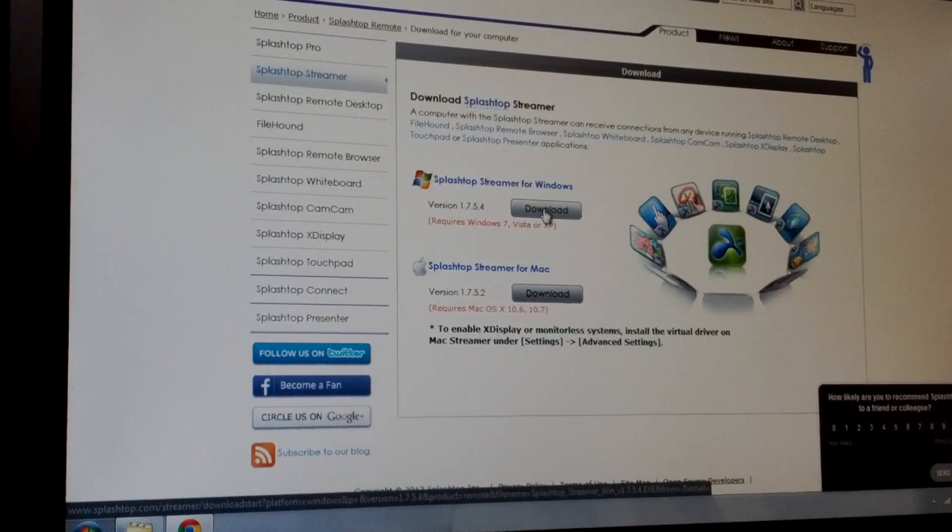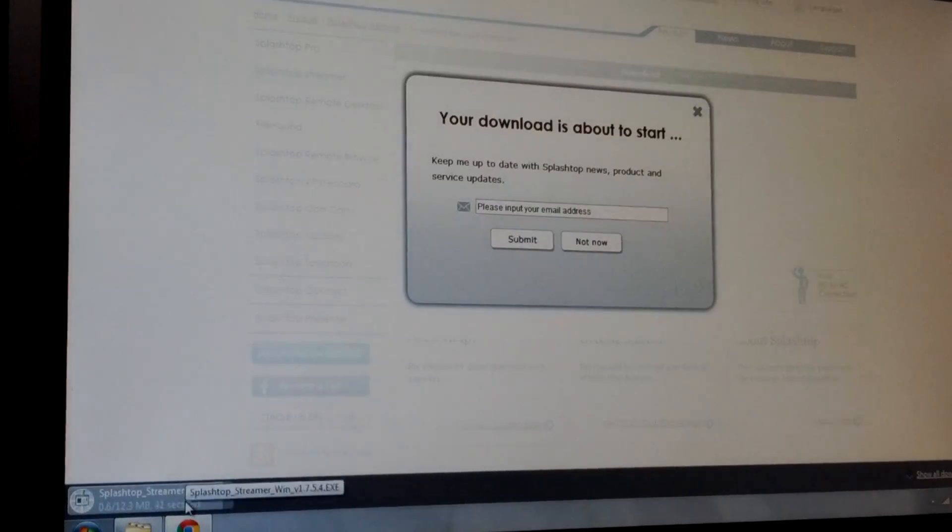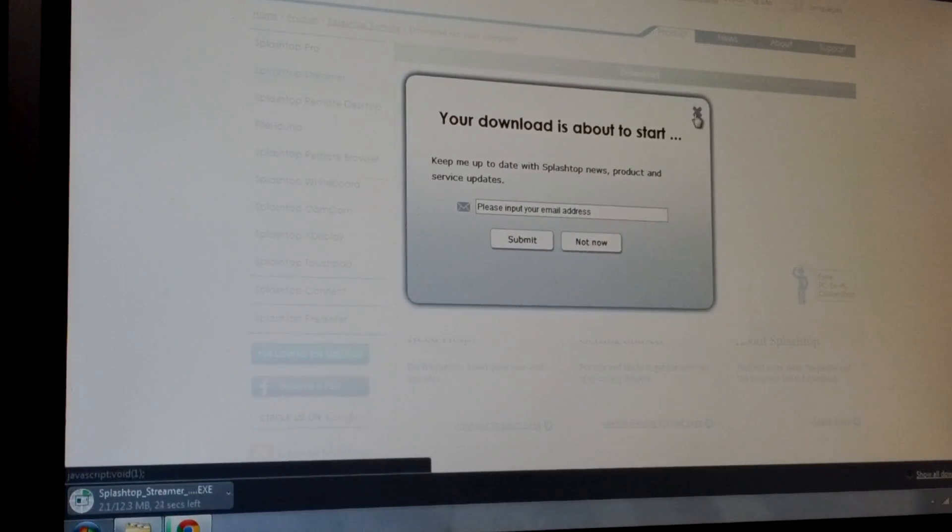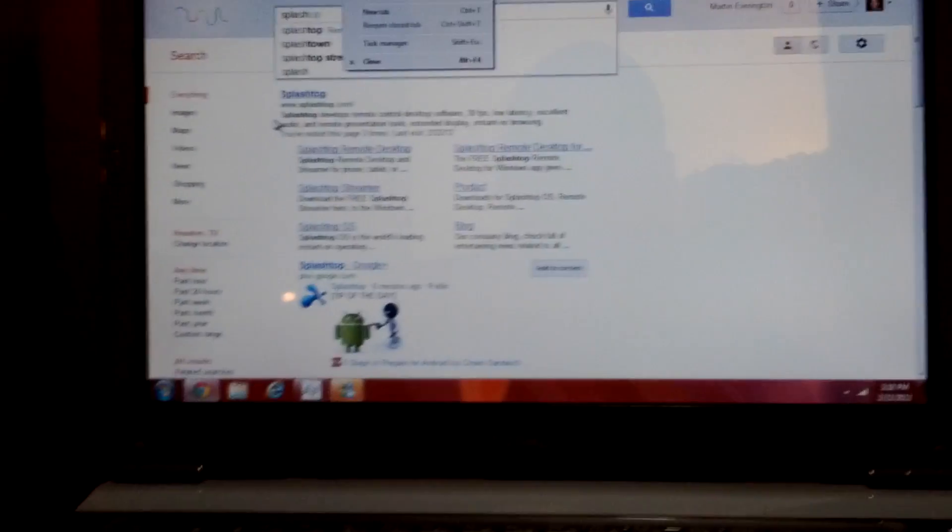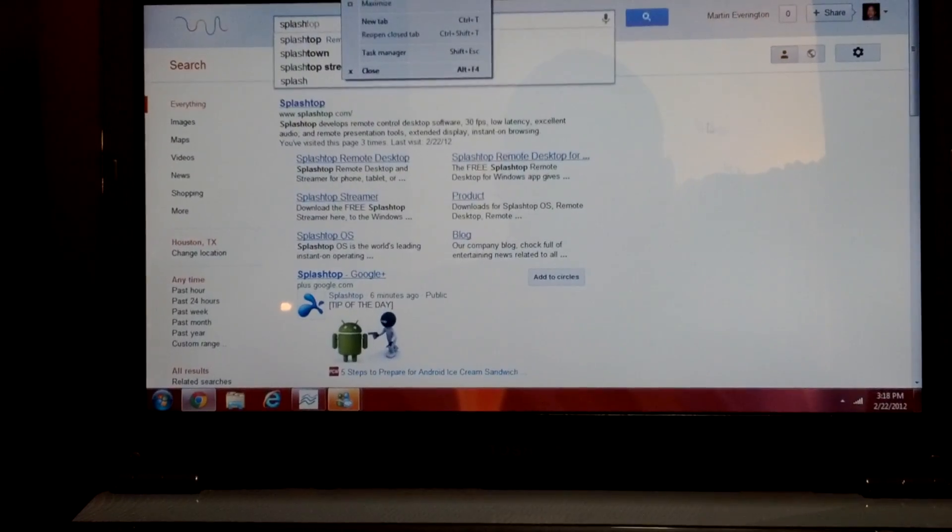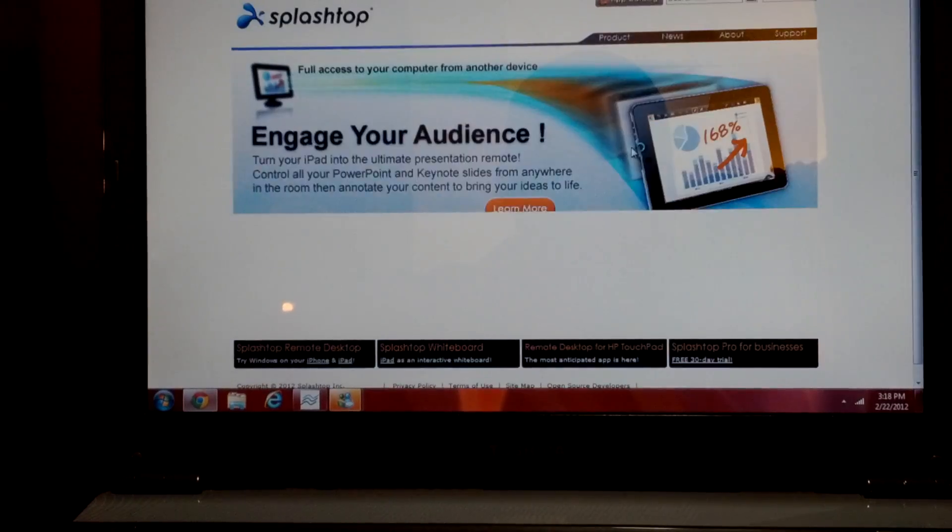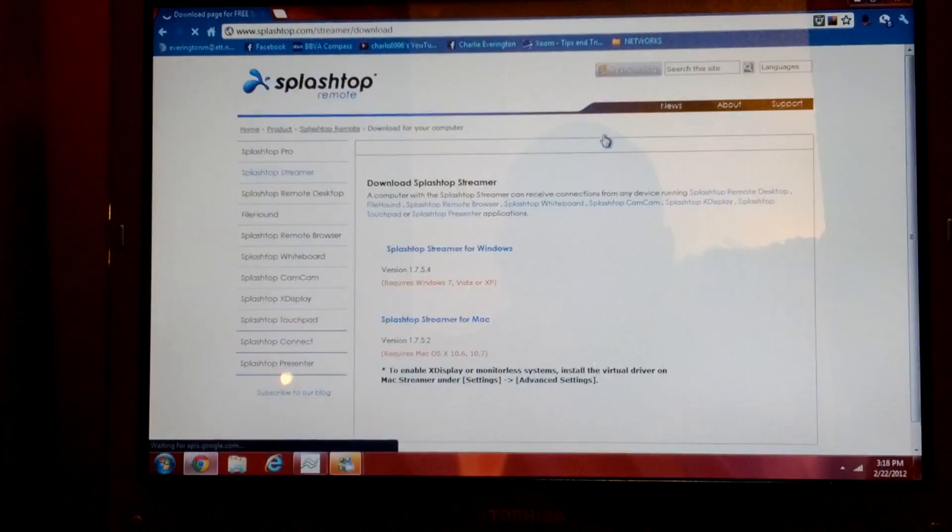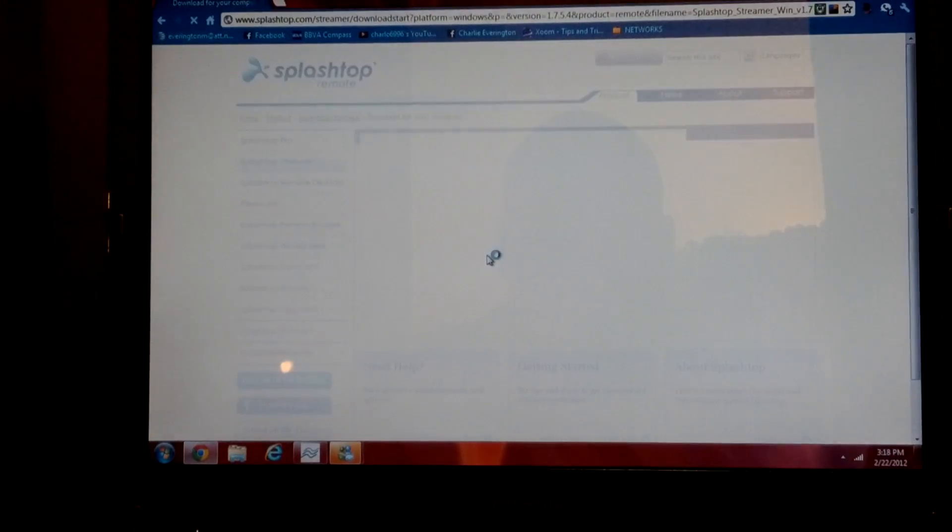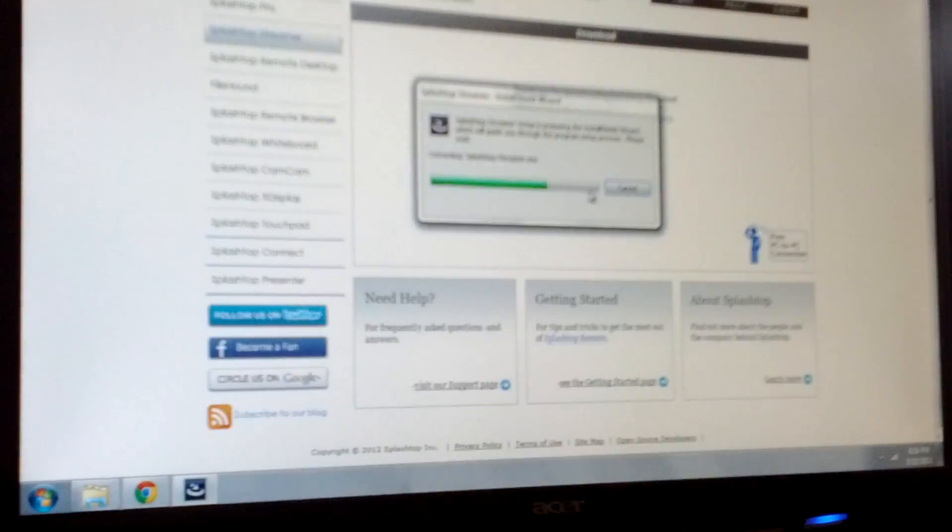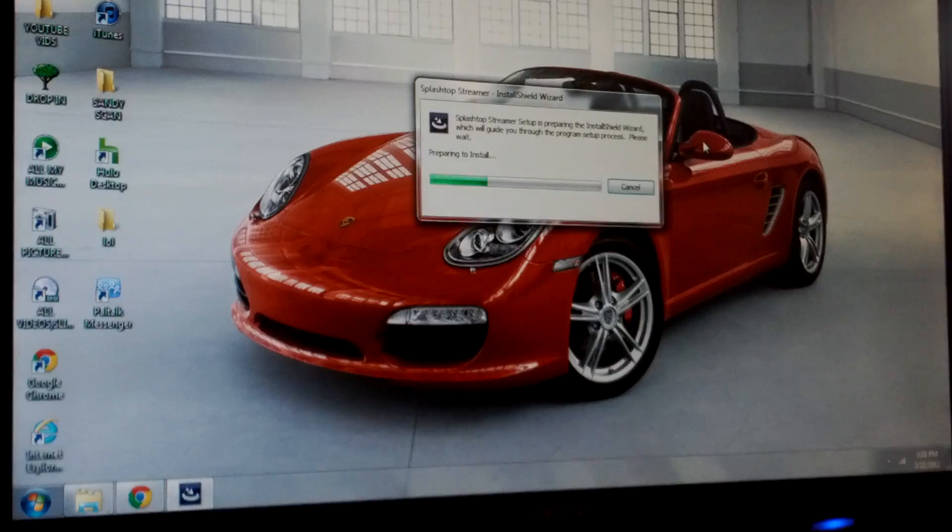There we are, downloading. I'm also going to want to have it on my laptop because that's what I use to stream. I'm going to do the same thing here to download the streamer onto my laptop. This one is done. We're going to open it up.